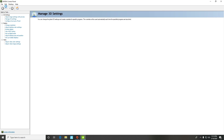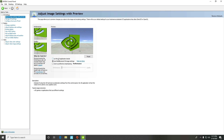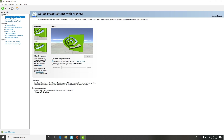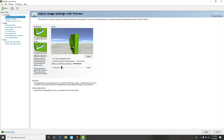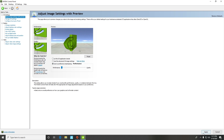After it loads, it's going to say 'Adjust image settings with preview.' It's probably going to be on 'Let the 3D application decide,' but you're going to want to switch that over to 'Use my preference.' The slider is probably going to be on quality or in the middle, but move it over to performance and then press Apply at the bottom of the screen.